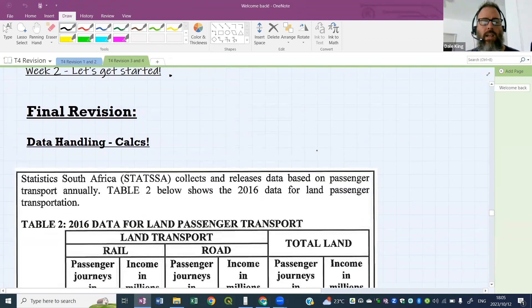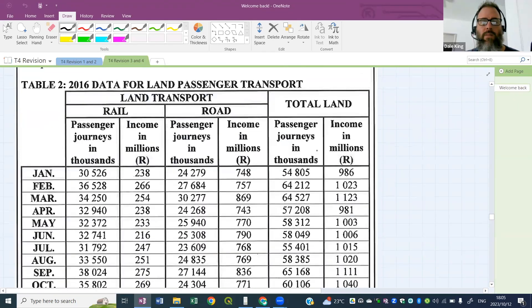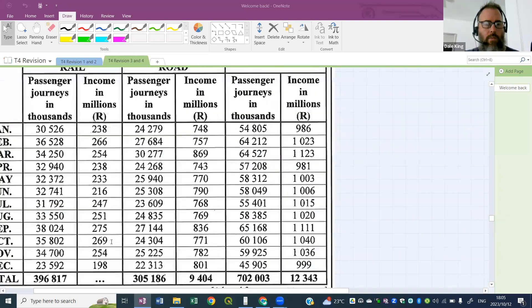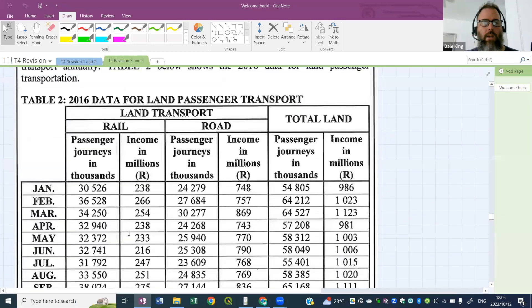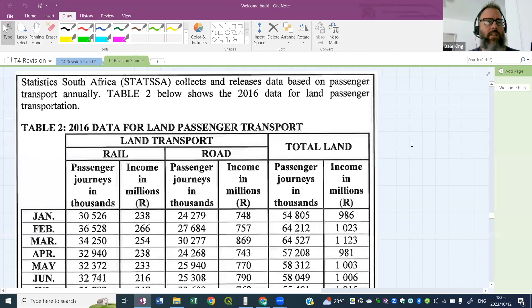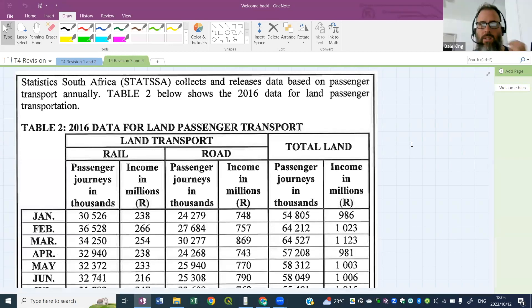Let's get straight into it — we're doing data handling calculations. Stats South Africa collects and releases data based on passenger transport annually. Table two below shows the 2016 data for land passenger transportation.